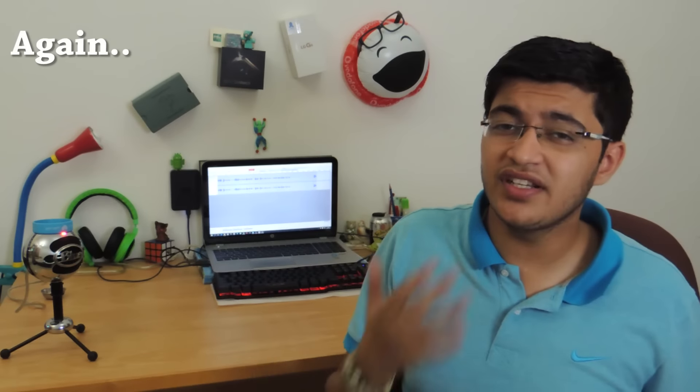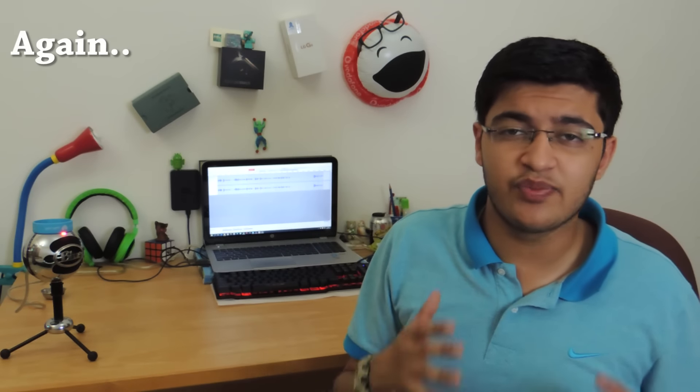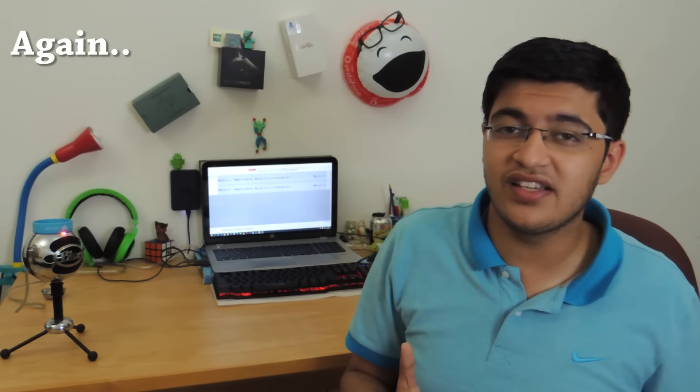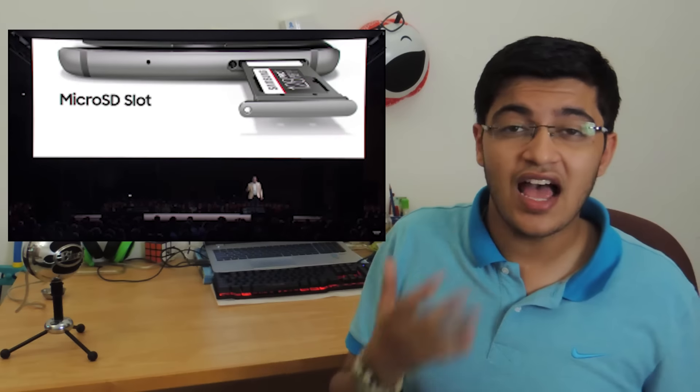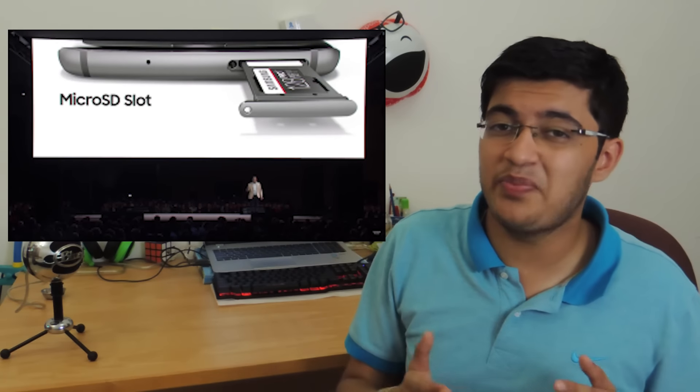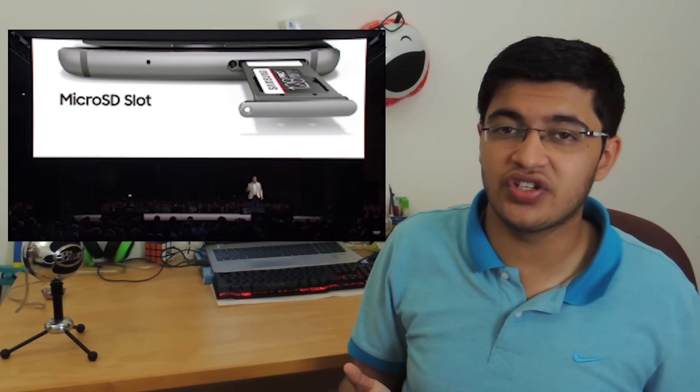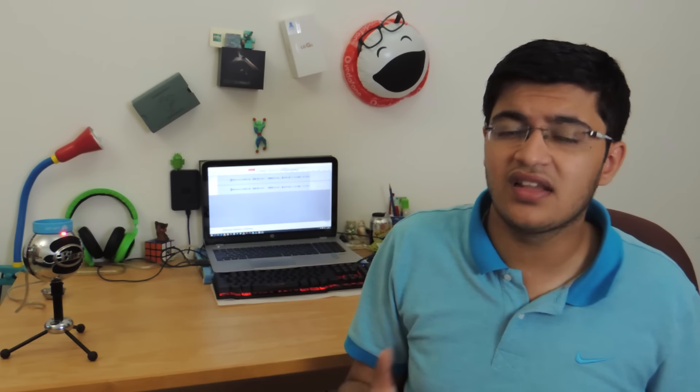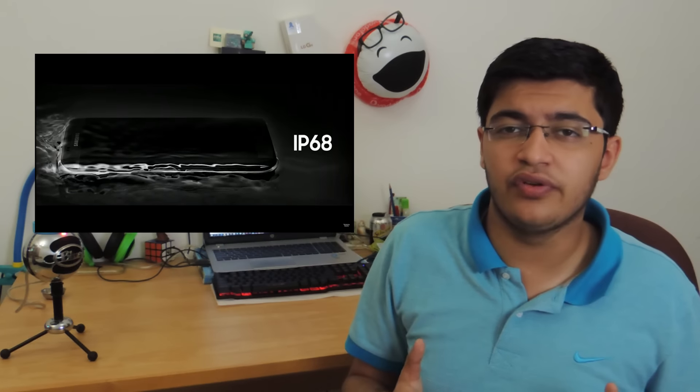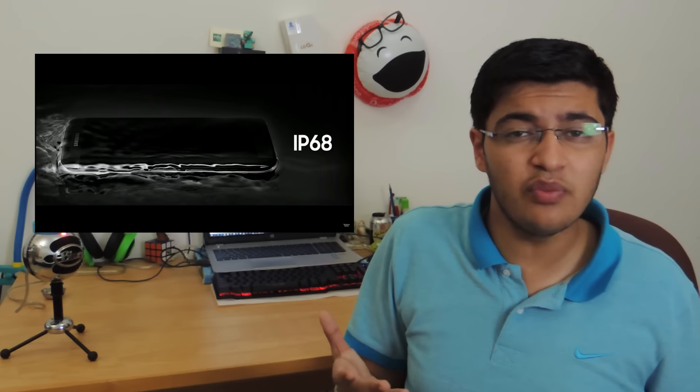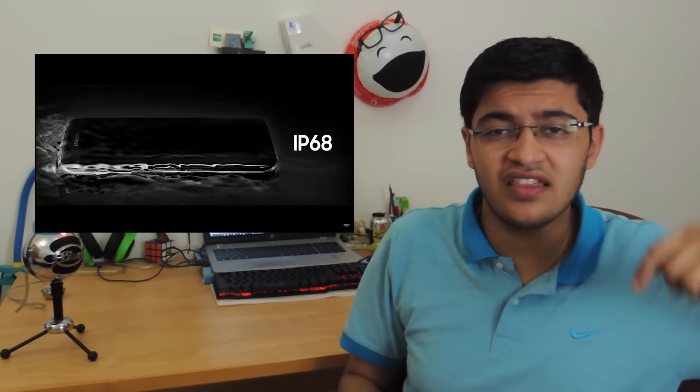However, Samsung did reintroduce both microSD support as well as IP certification. If you don't know what IP certification is, the Galaxy S7 is IP68 certified, which makes it relatively dust and waterproof. If you don't believe me, you can check the link in the description where T-Mobile exclusively unboxes the Galaxy S7 and the S7 Edge underwater.